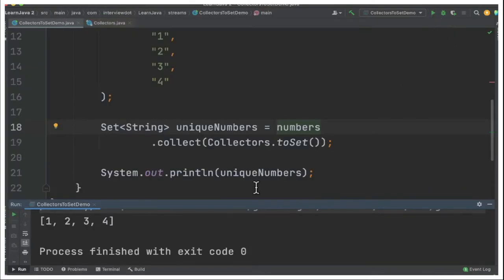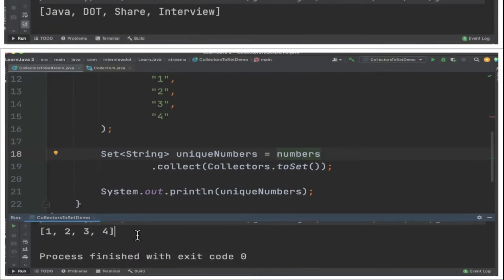So when I run this program you can see the unique list of strings have been displayed in the console.